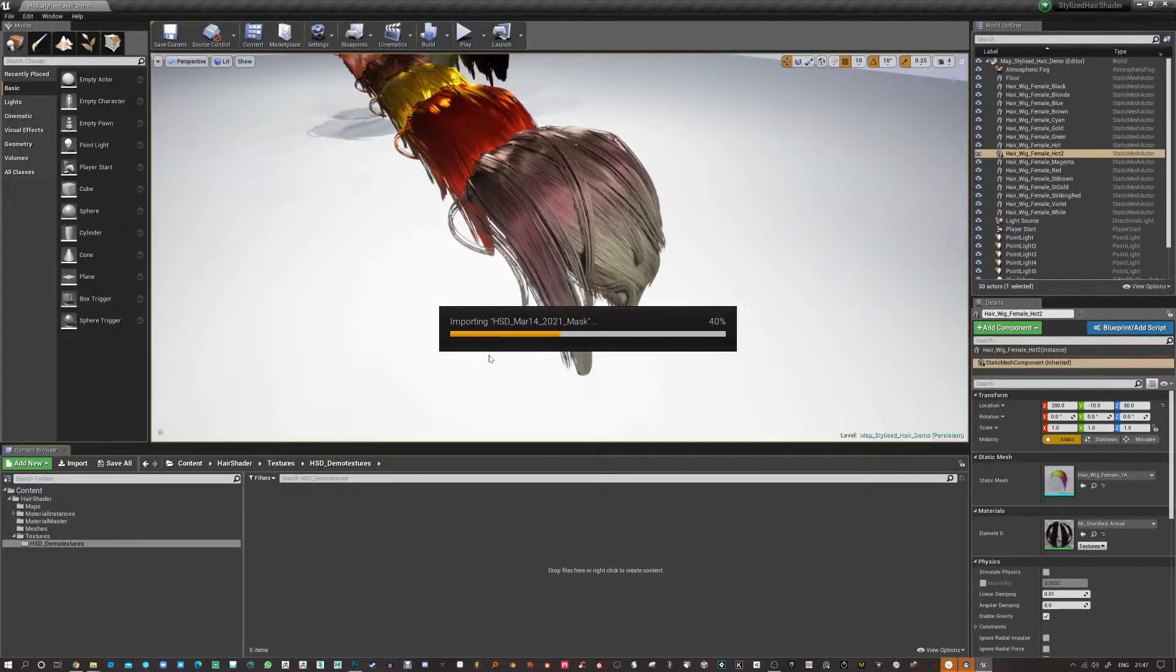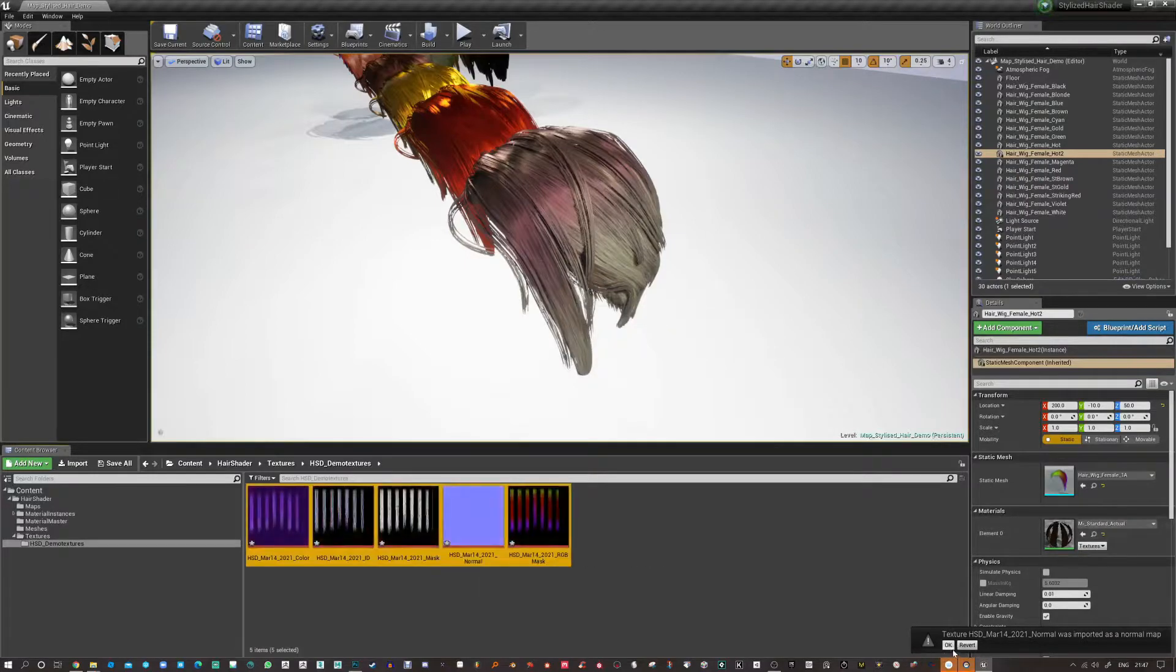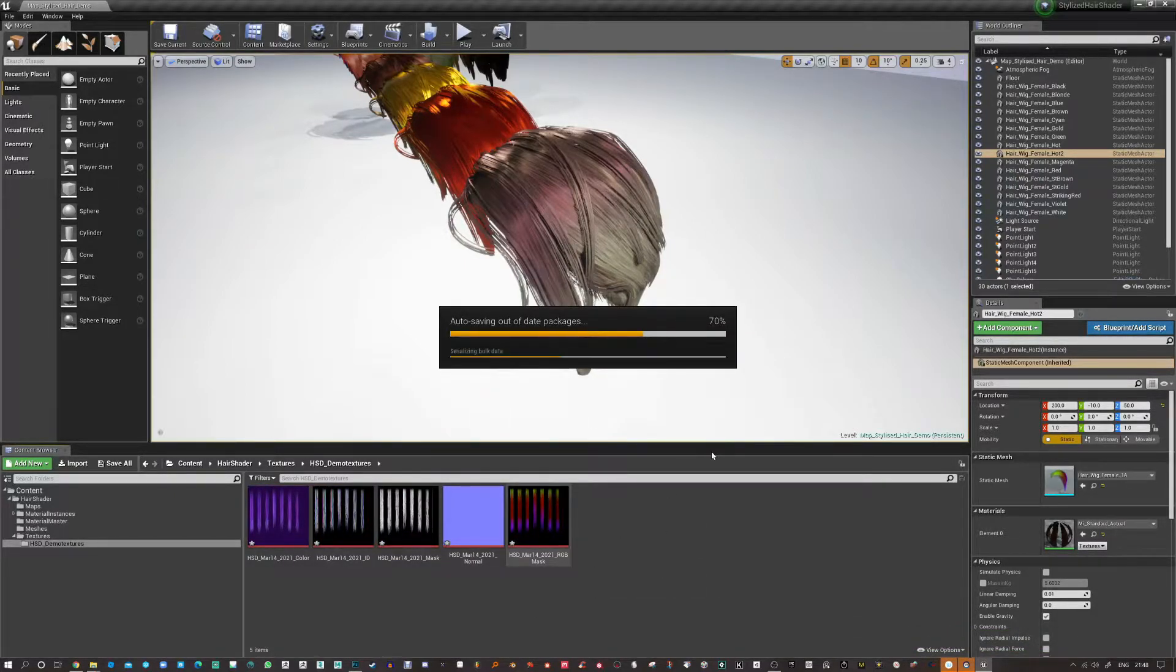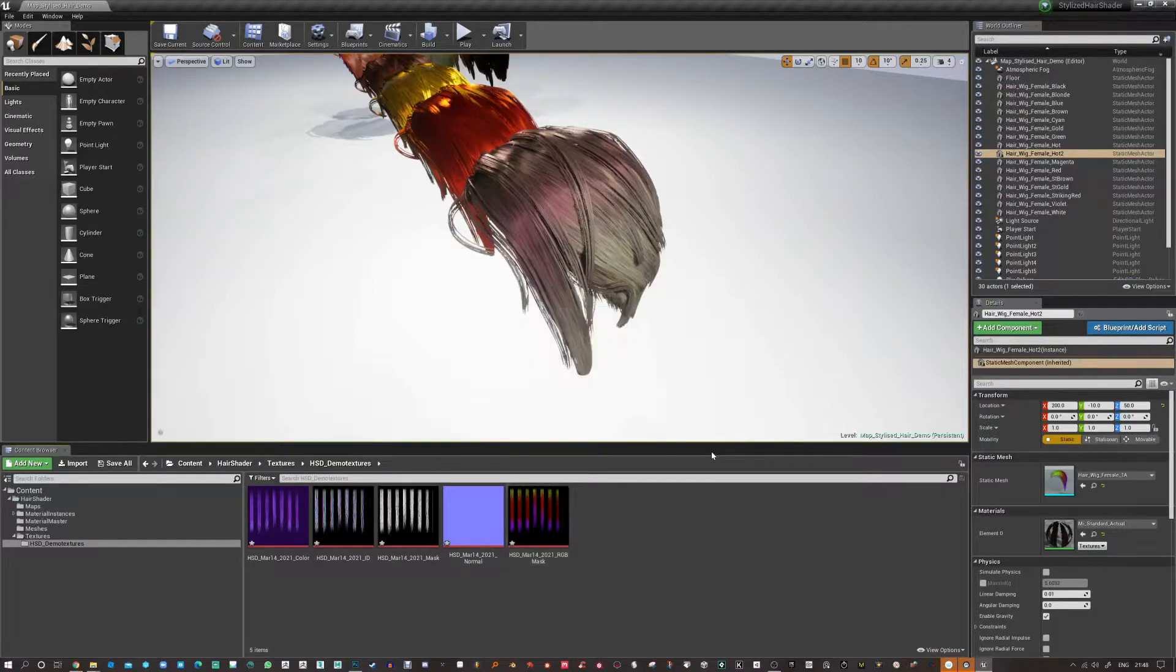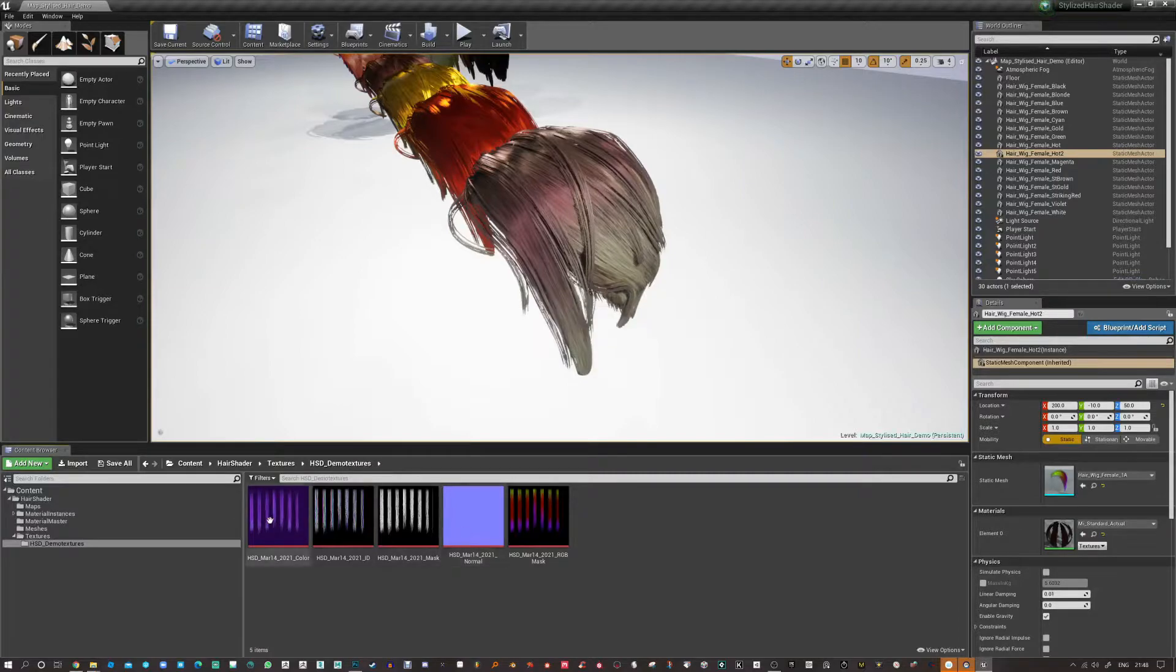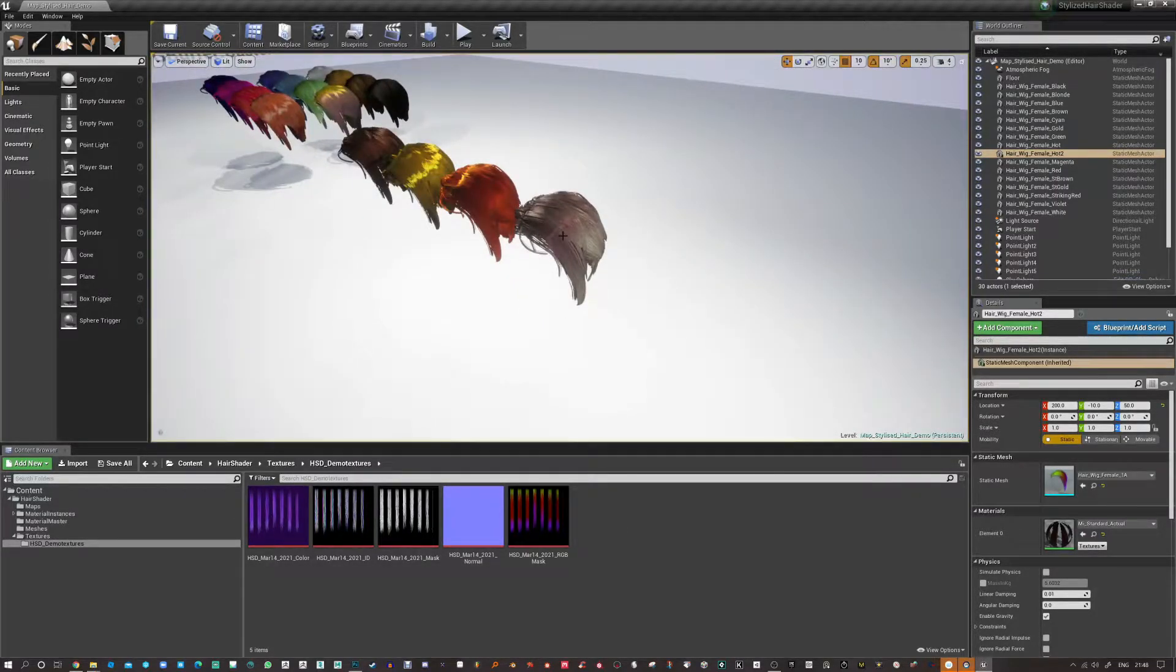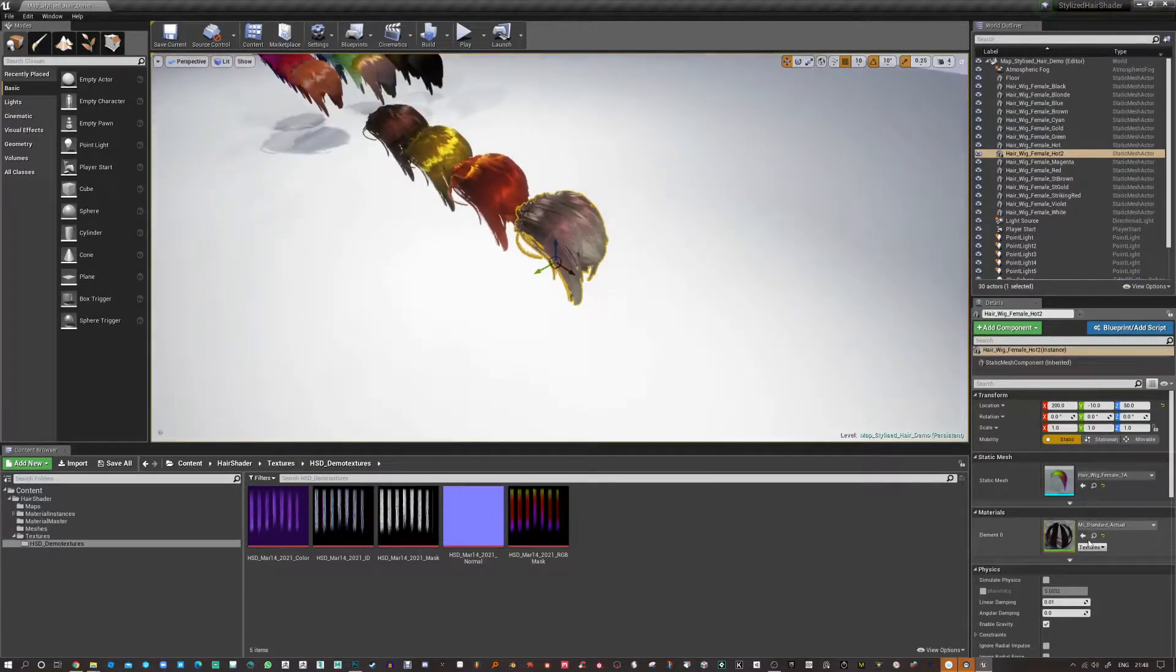Now I'm primarily an artist so I don't really have a massive code knowledge but enough to definitely get by and make this tool and definitely make improvements in that. Now we're in Unreal Engine here and this is the stylized shader pack that I've created for hair.